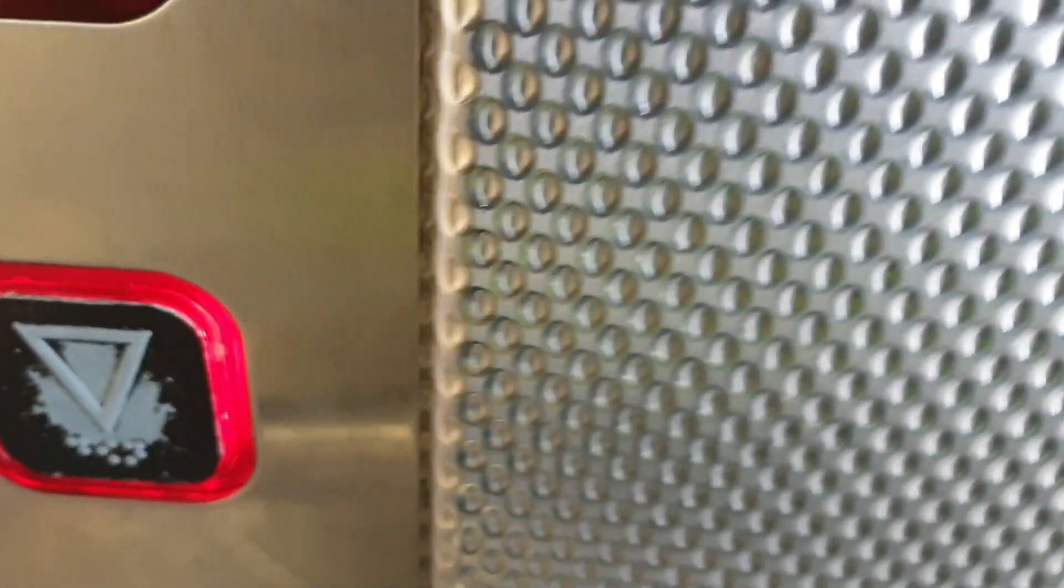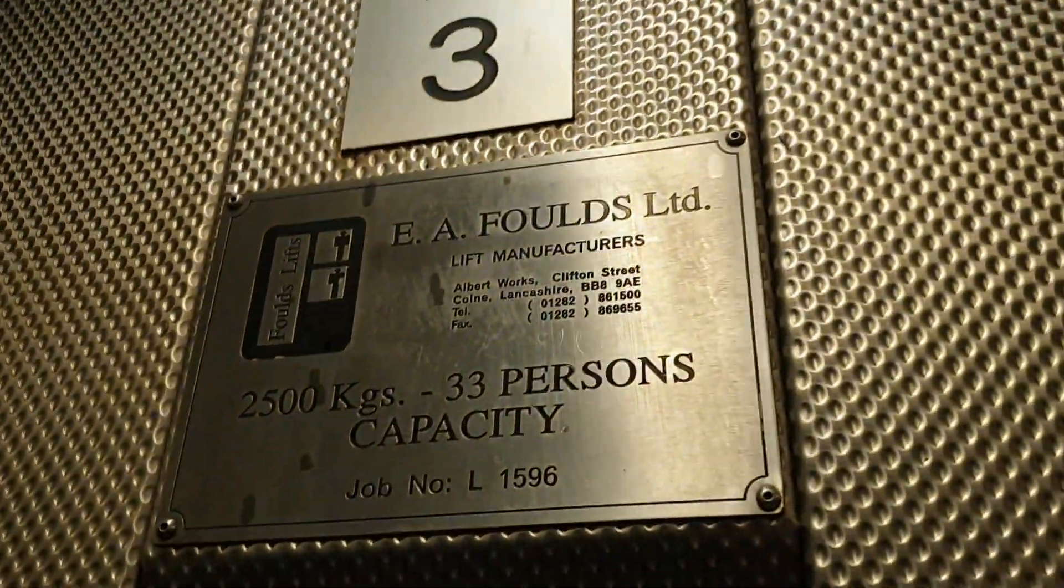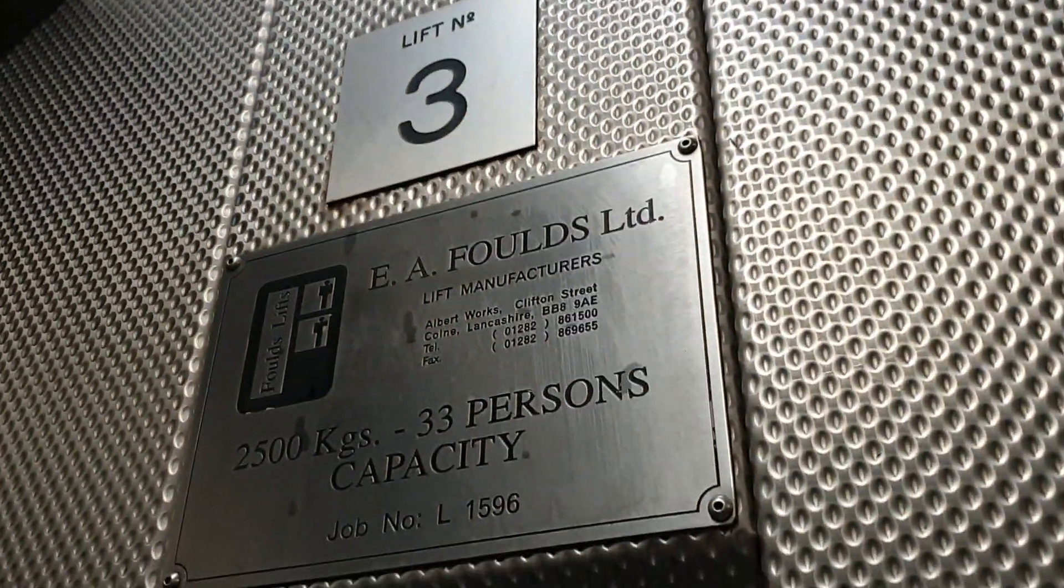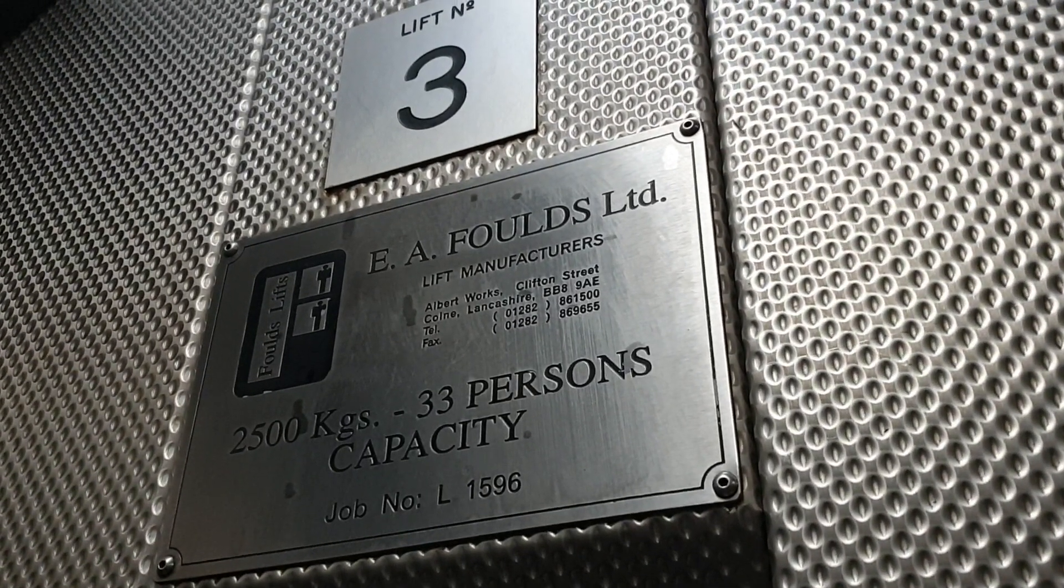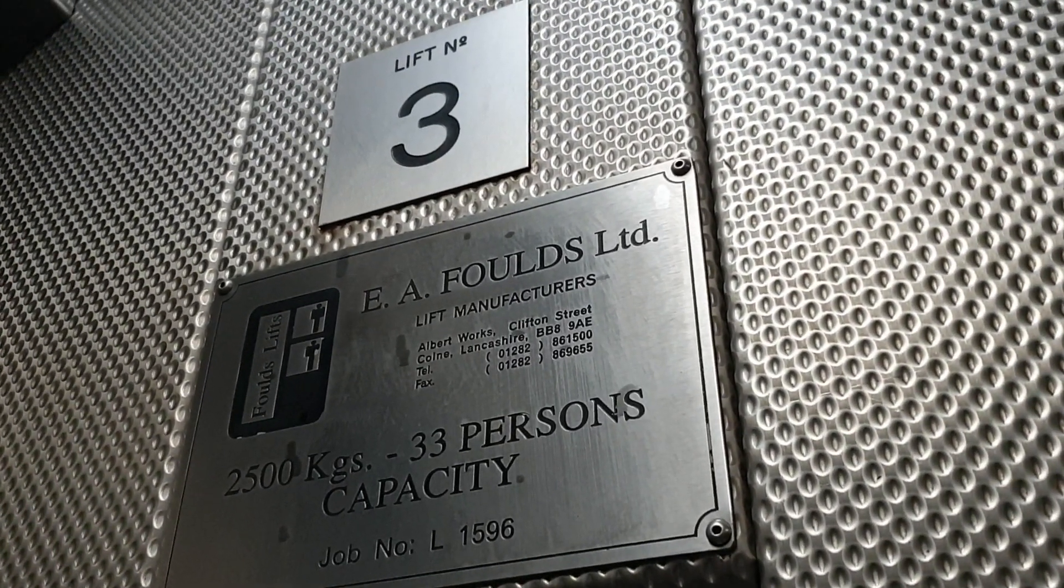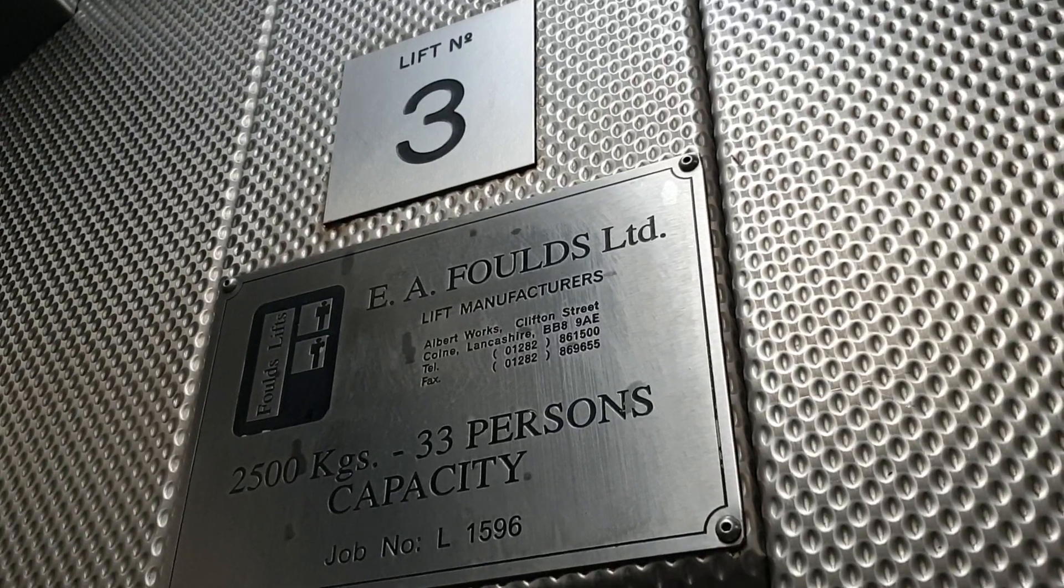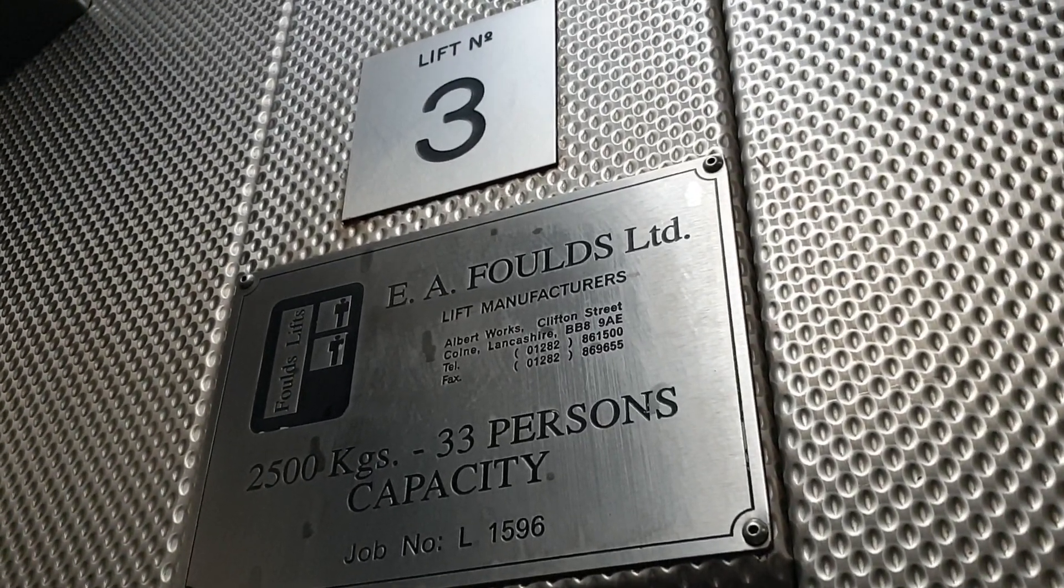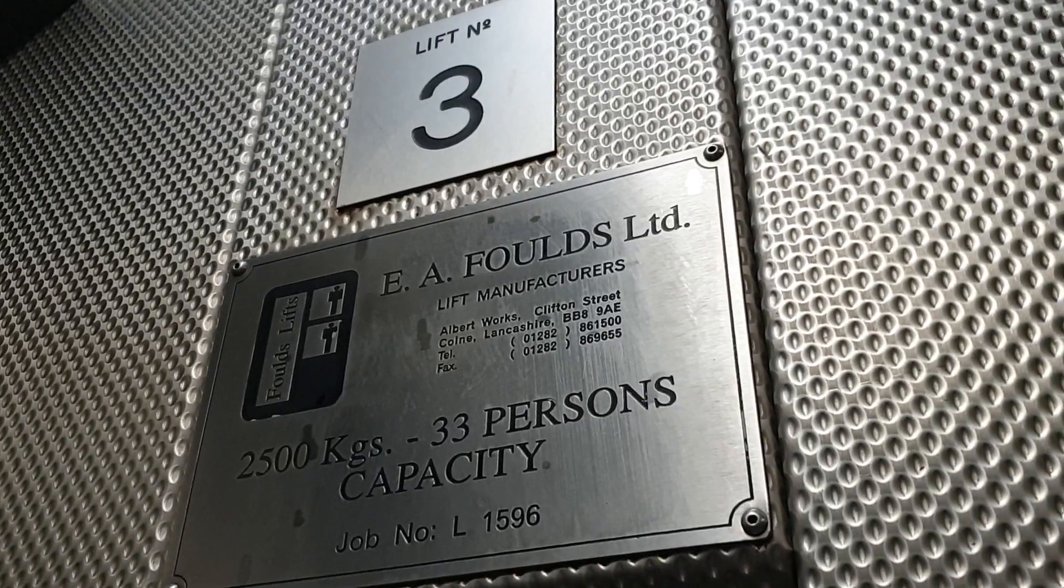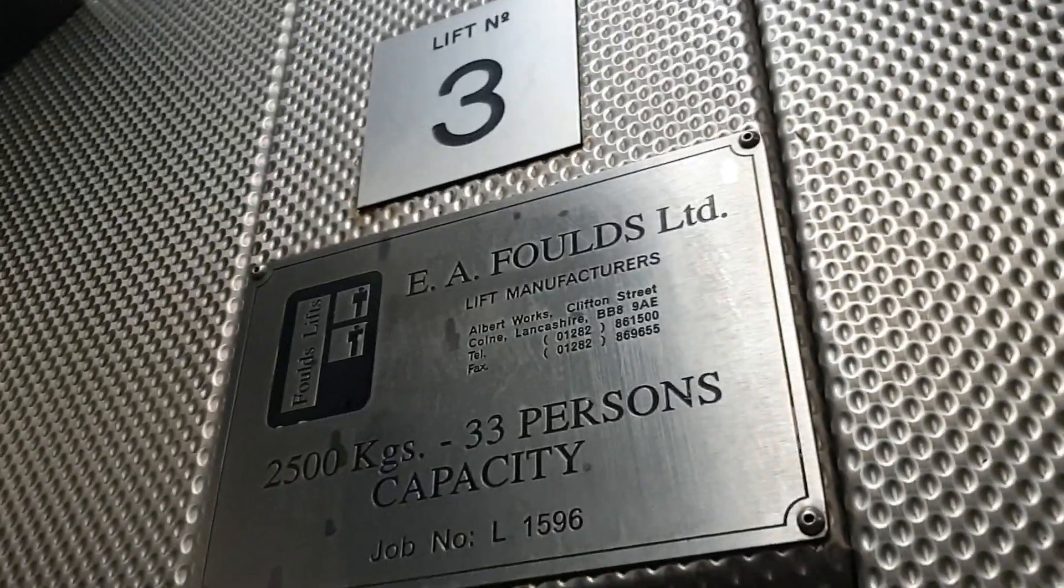Going down. Doors closing. We are at platform level. Both doors are going to open.